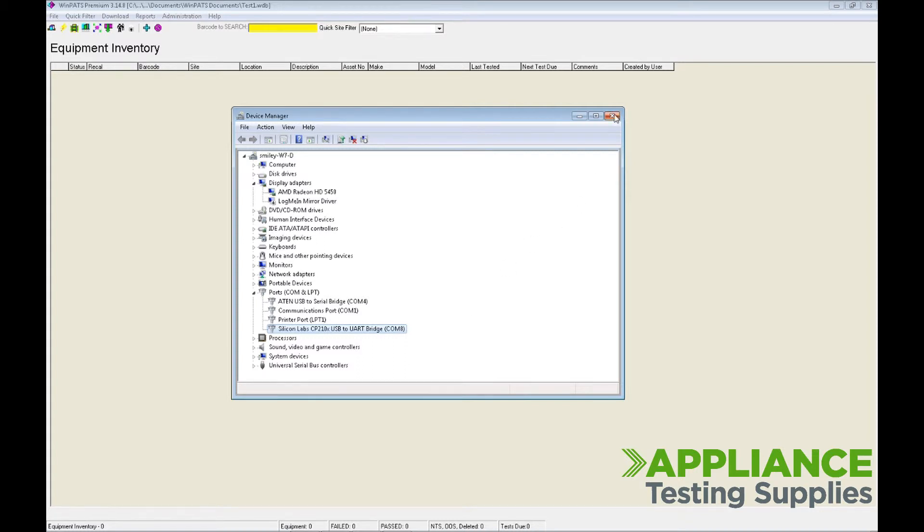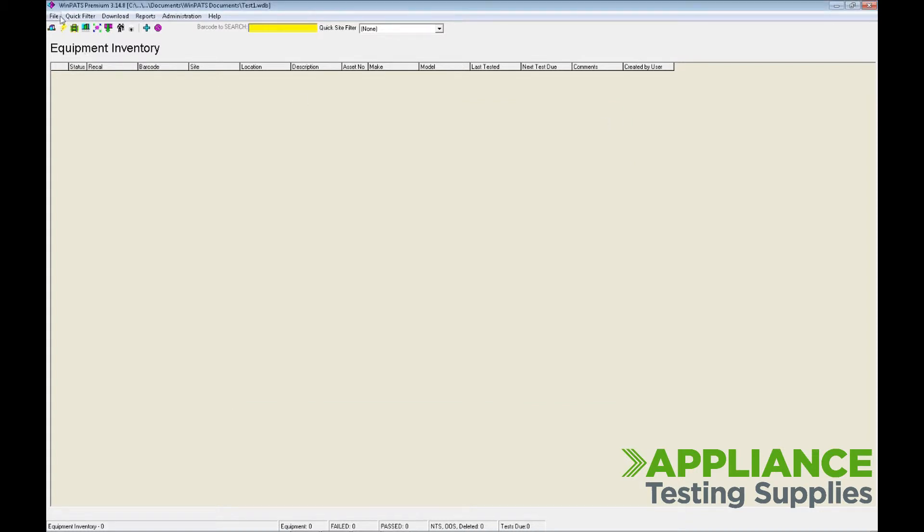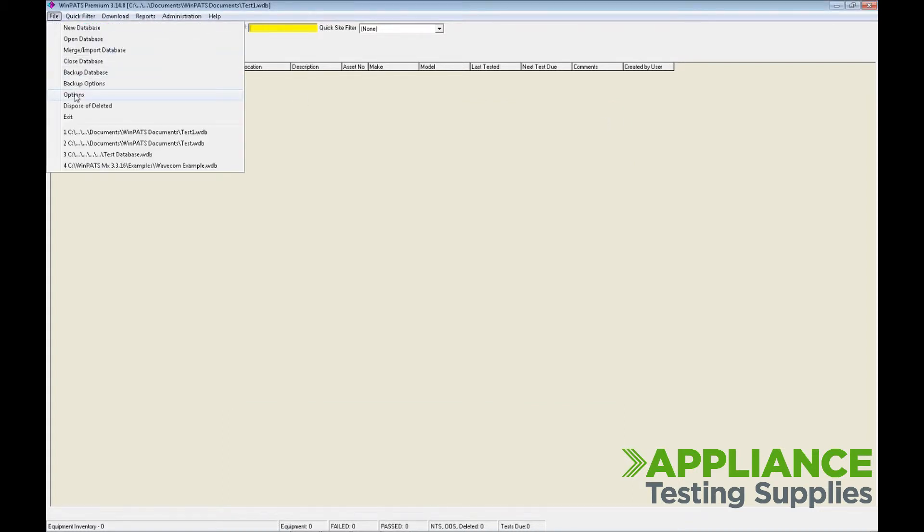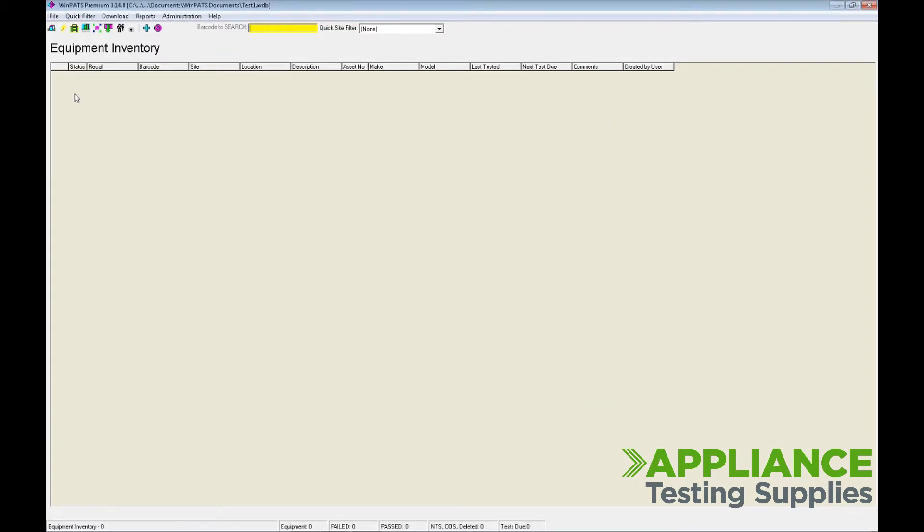Remember that number. In the software, click on File and then Options. Under TNT COM ports, enter the COM number that was shown in Device Manager and click OK.